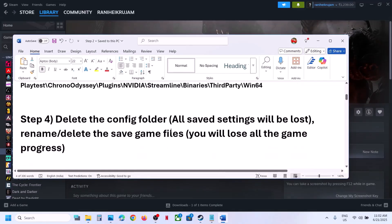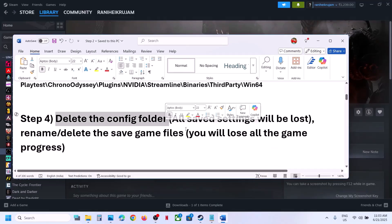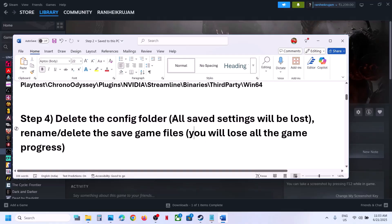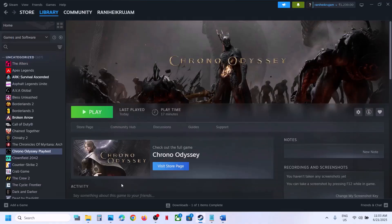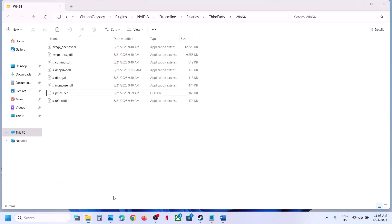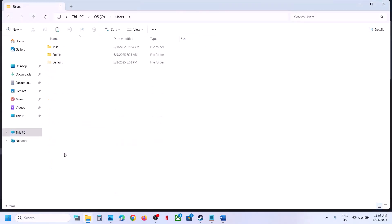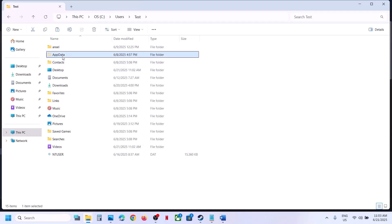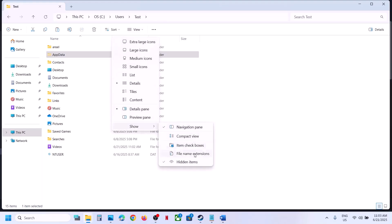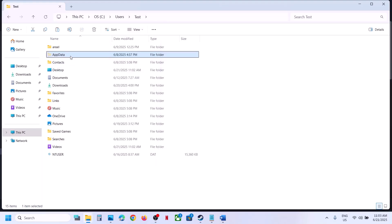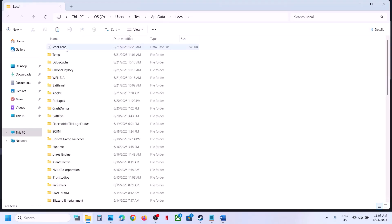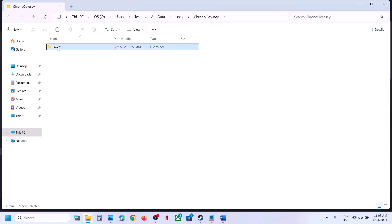If that does not work, delete the Config folder. Note that all game settings will be lost. Open File Explorer and go to This PC, C Drive, Users, your username folder, then AppData. If you don't see AppData, click View, select Show, and enable Hidden Items. Then open AppData, Local, the ChronoODC folder, and the Saved folder.